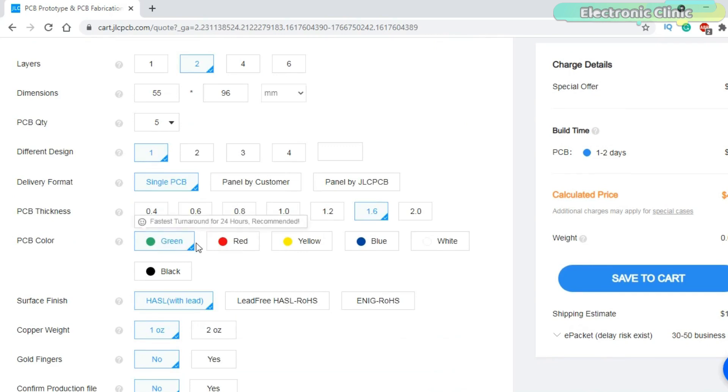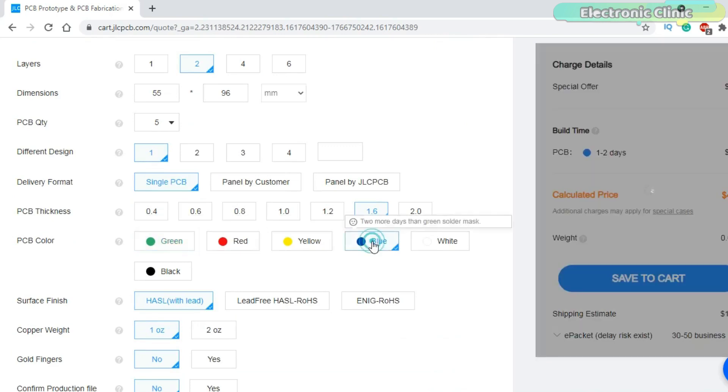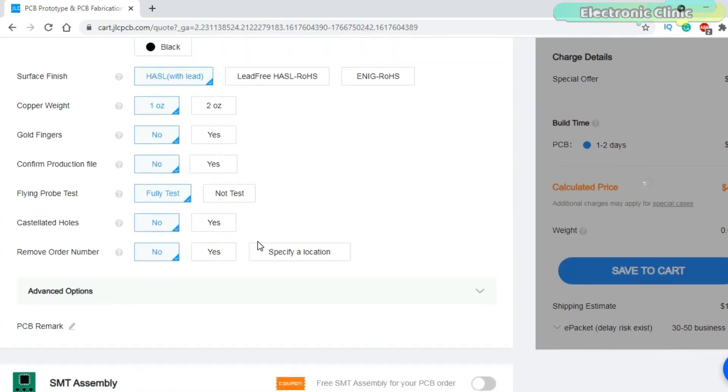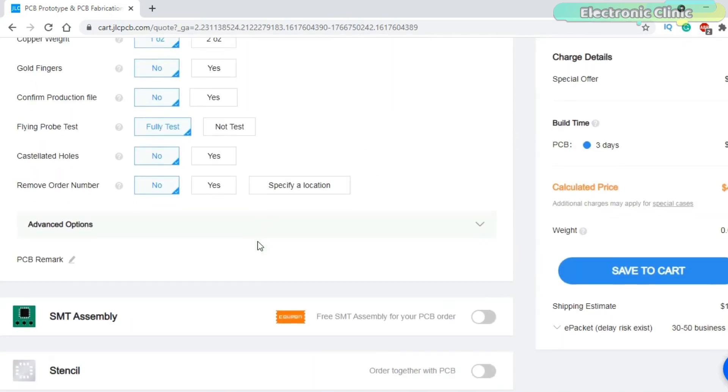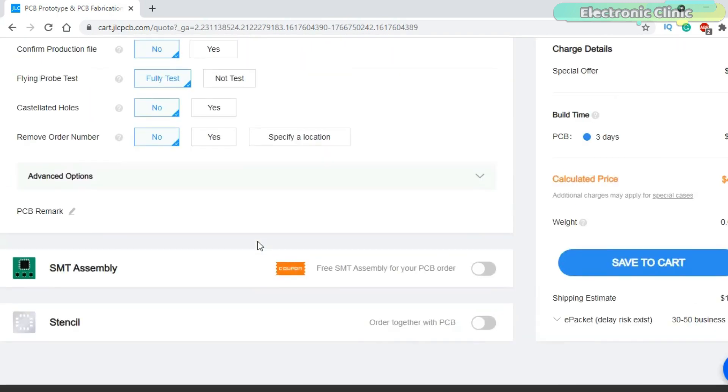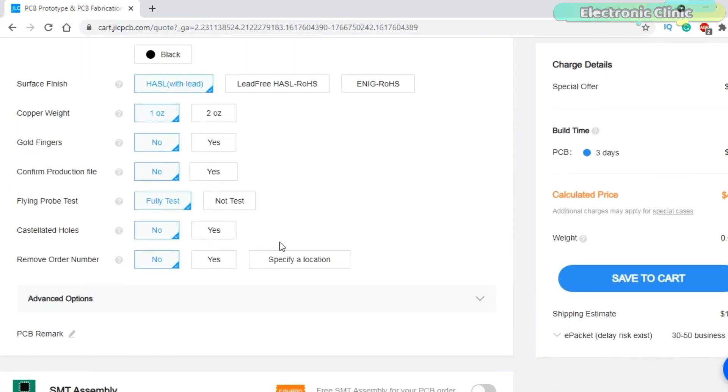Select the PCB color. I left everything else to their default values. Finally click on the save to cart button.